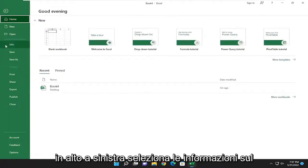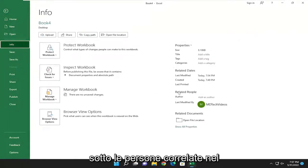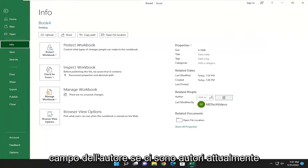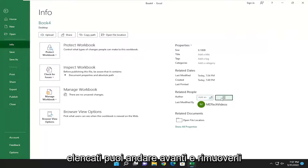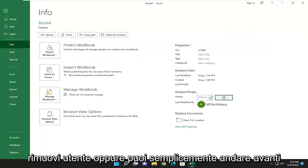Select Info on the left panel here, and on the right side underneath Related People in the Author field, if there's any authors currently listed, you can remove them by right-clicking and selecting Remove User.